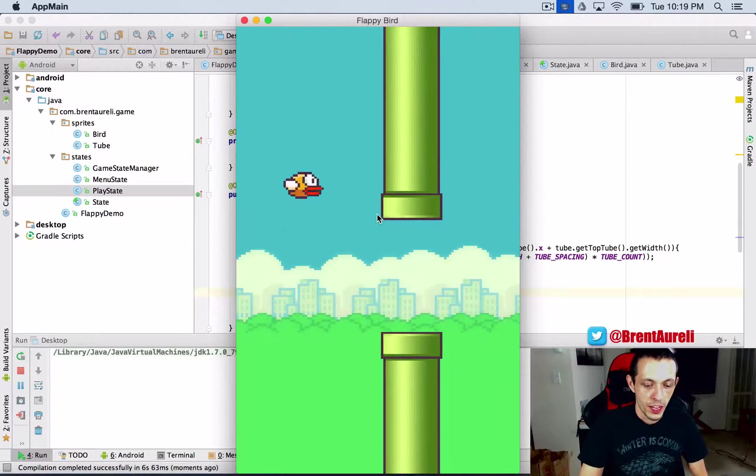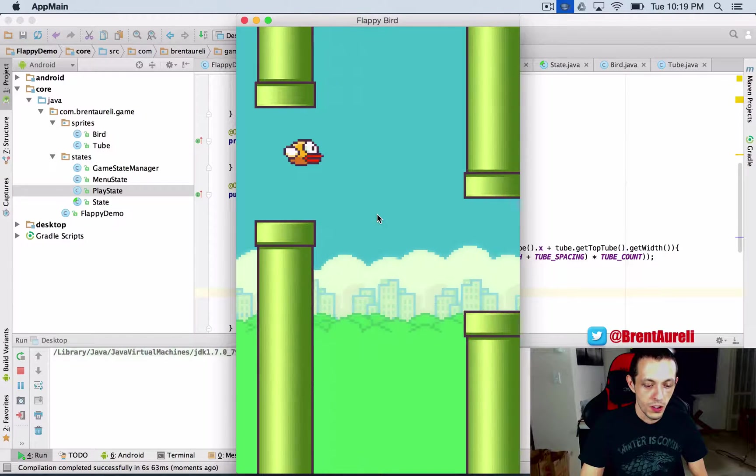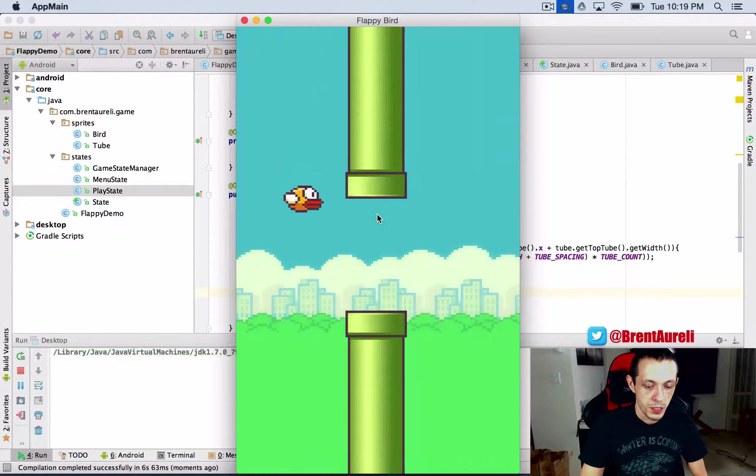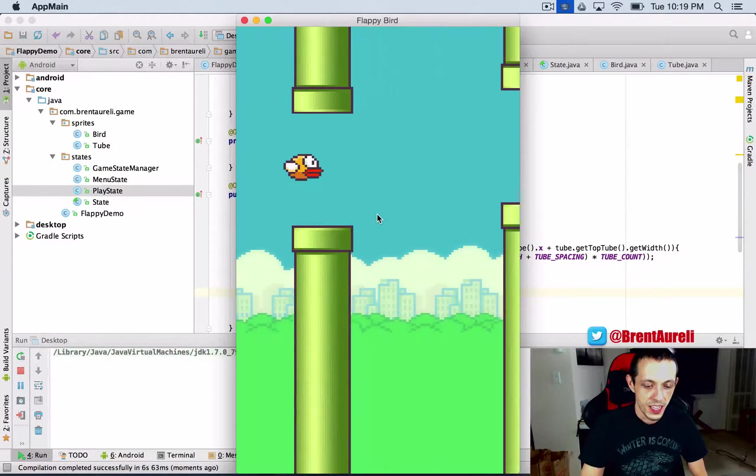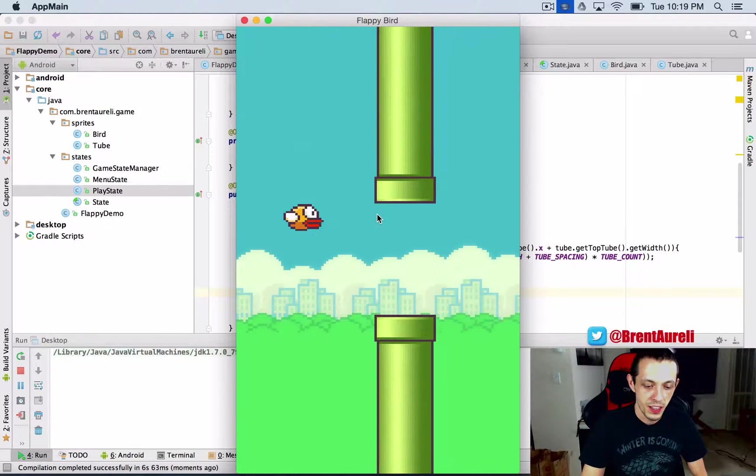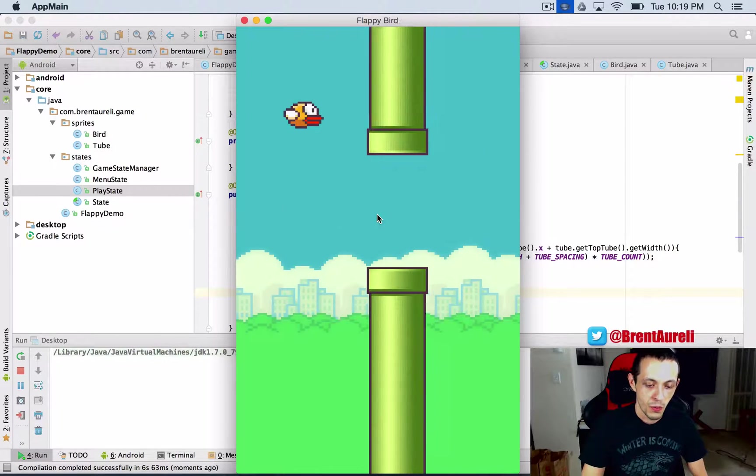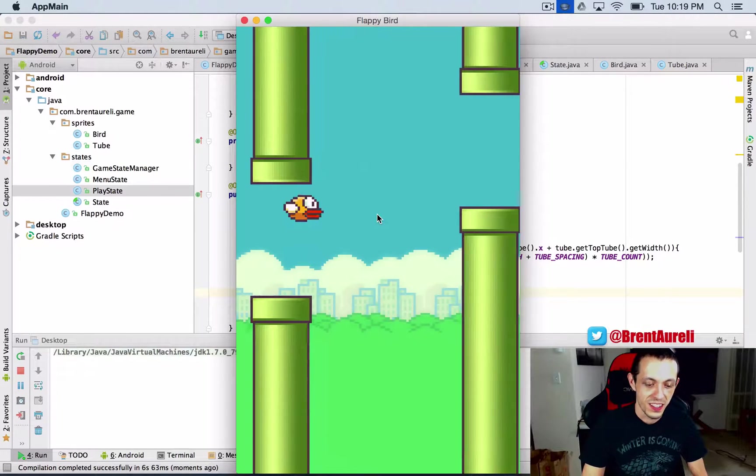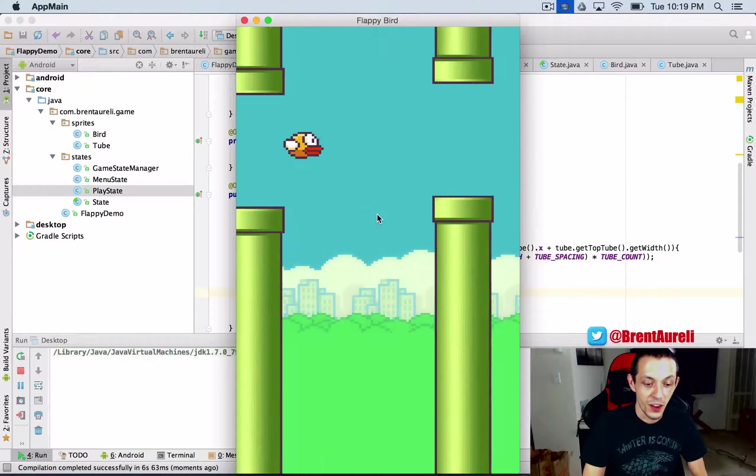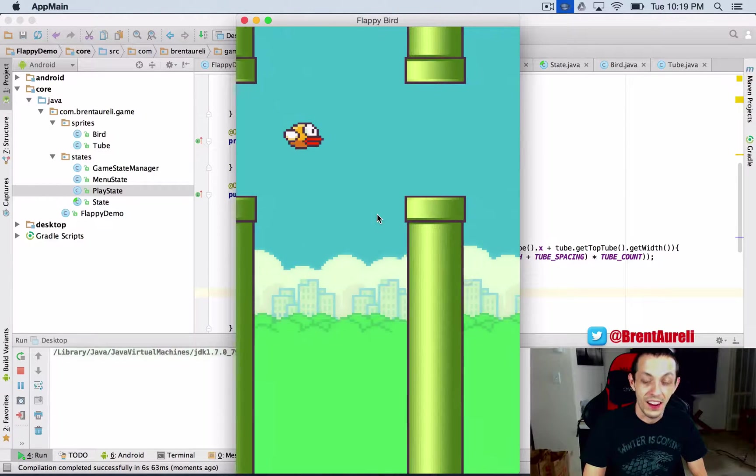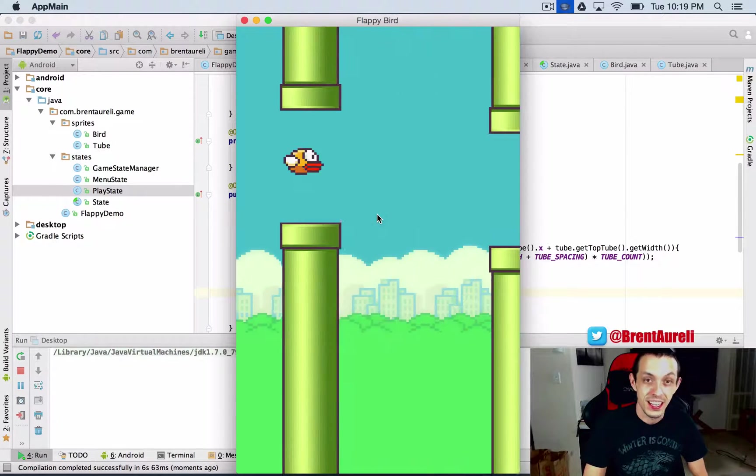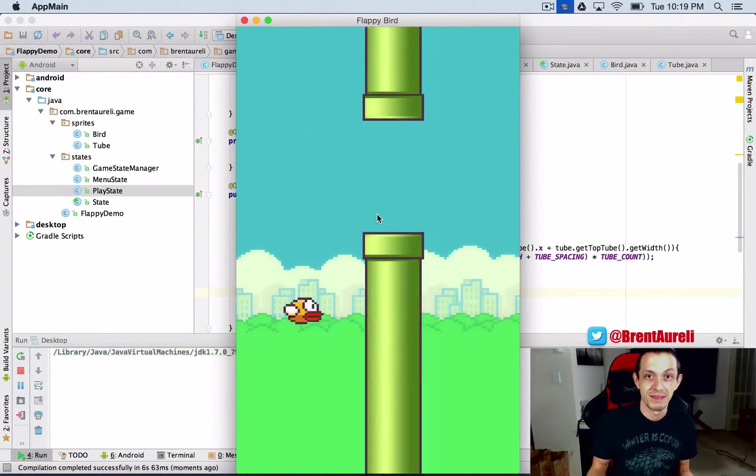So here we go menu state oh look it seems to be working every time we touch a tube with our game restarts so there we go collision in like five minutes guys not too shabby I don't think.